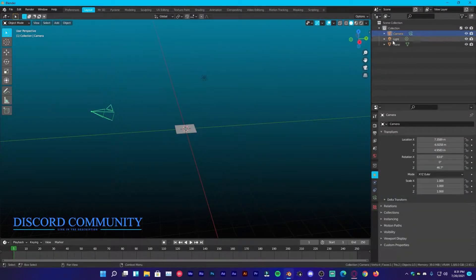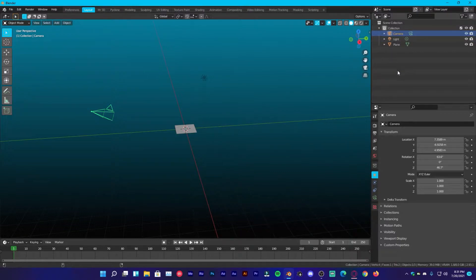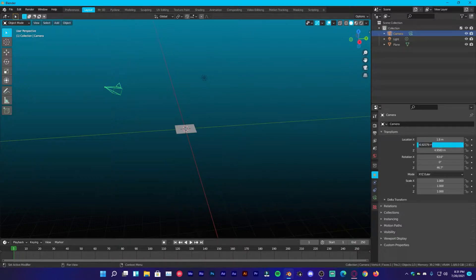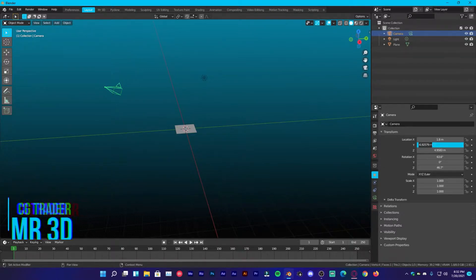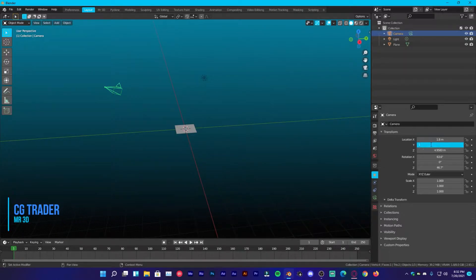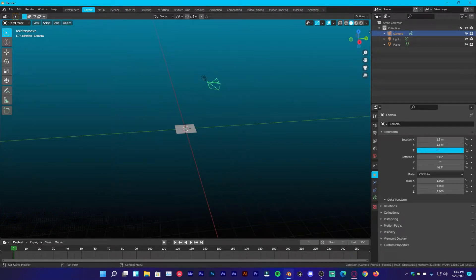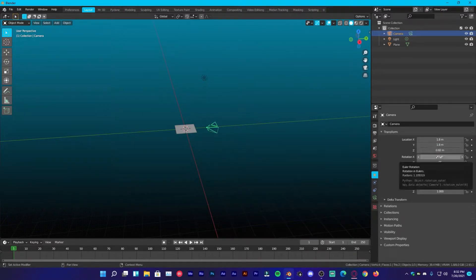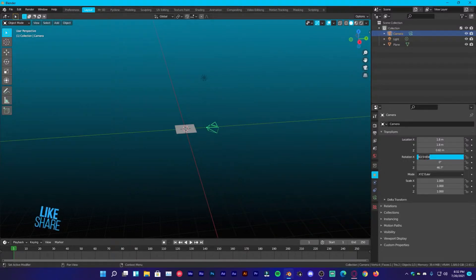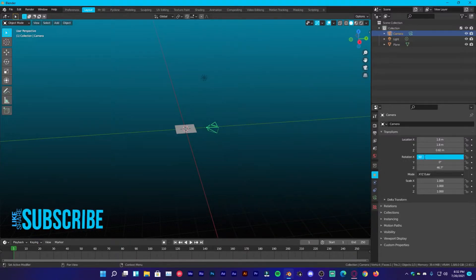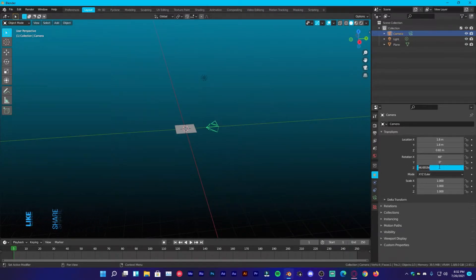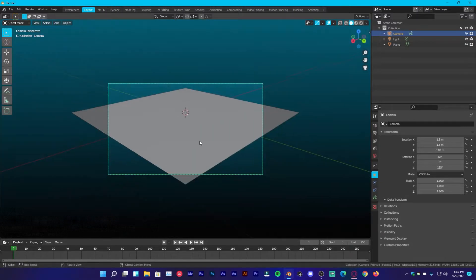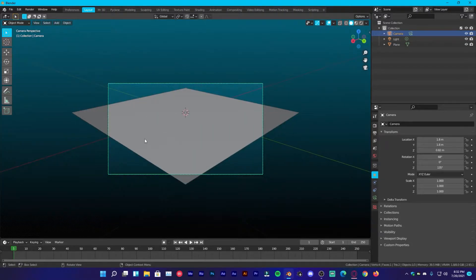Go over to the object properties. Once you have your camera selected, just simply under transform, location X, you're going to put 1.8 meters and under Y, you're going to put 1.8 as well. Under Z, you're going to put 0.82 and on the rotation X, we are going to put 68 and Z rotation to 135. It will perfectly align with our plane.